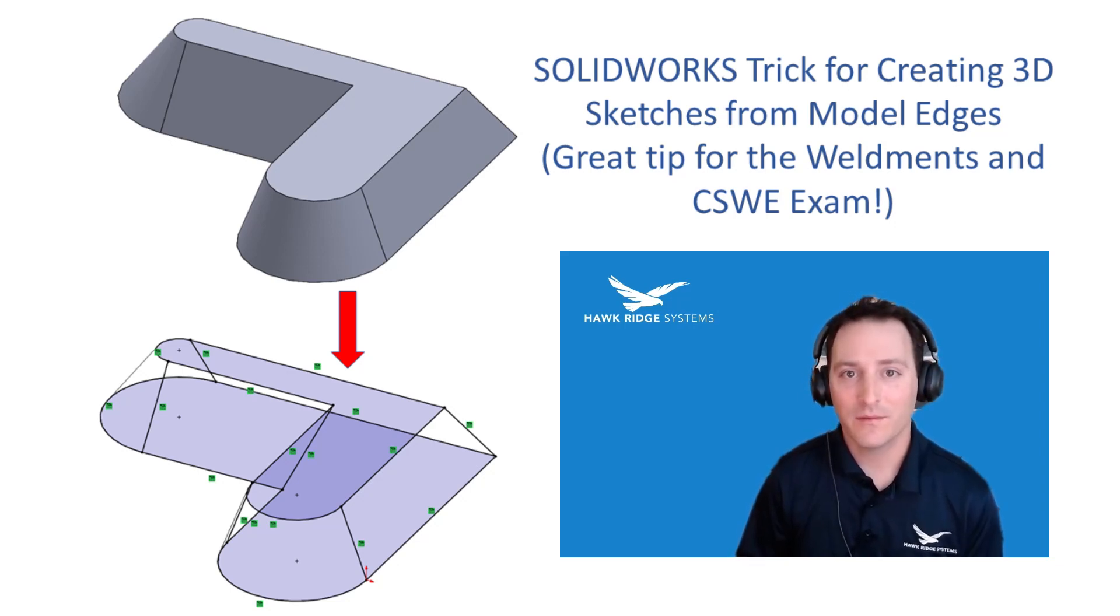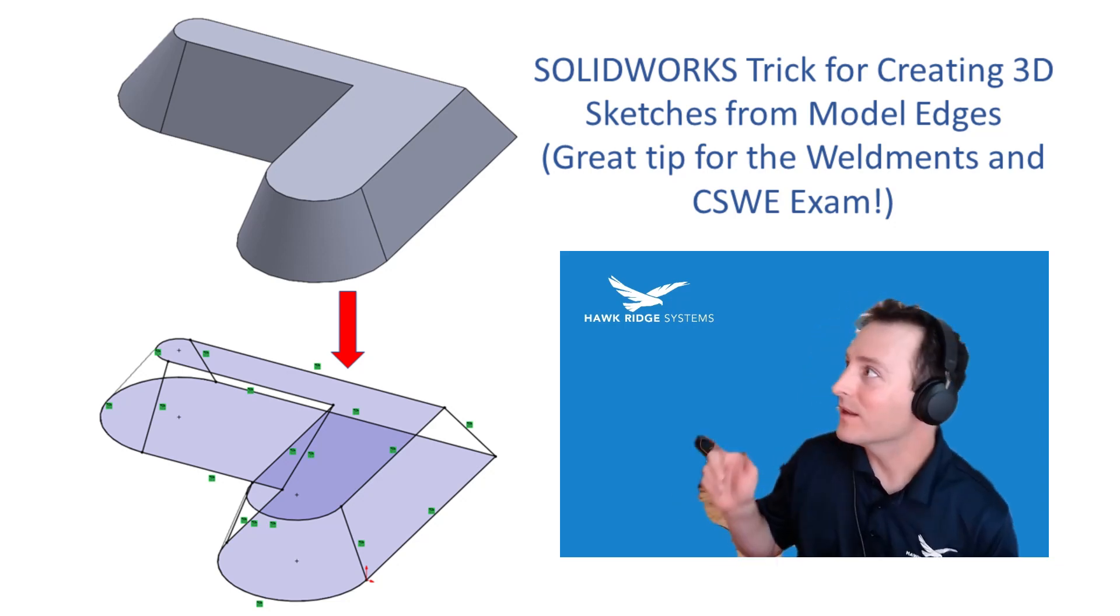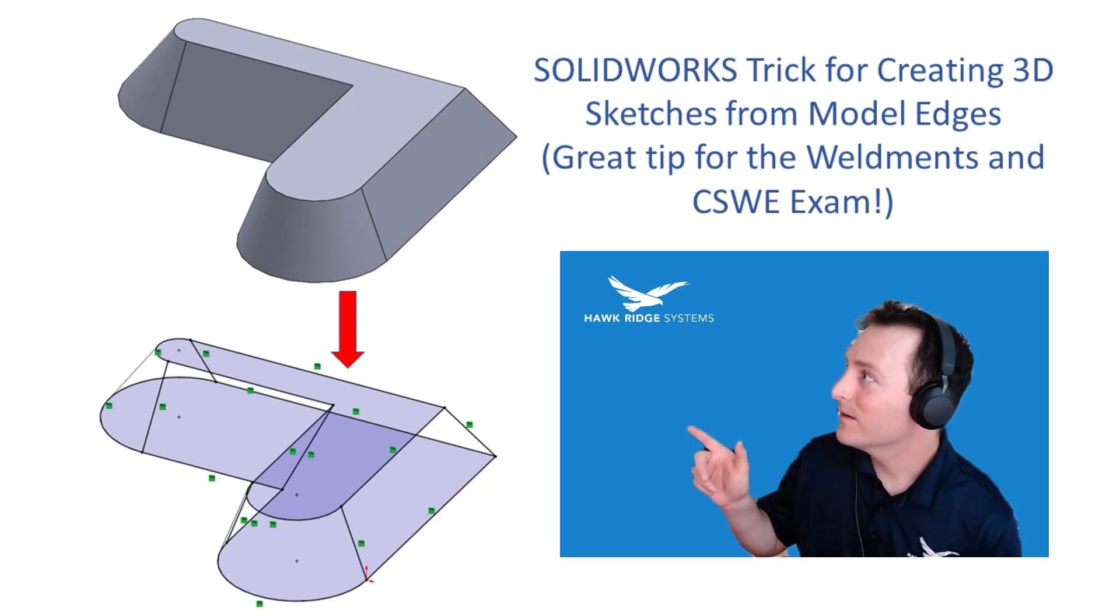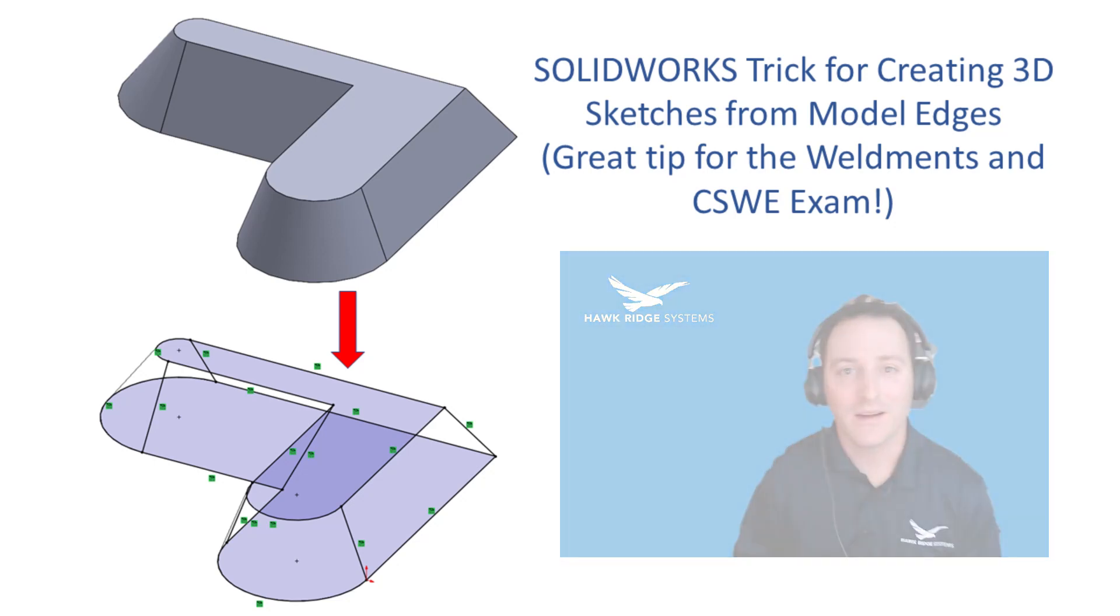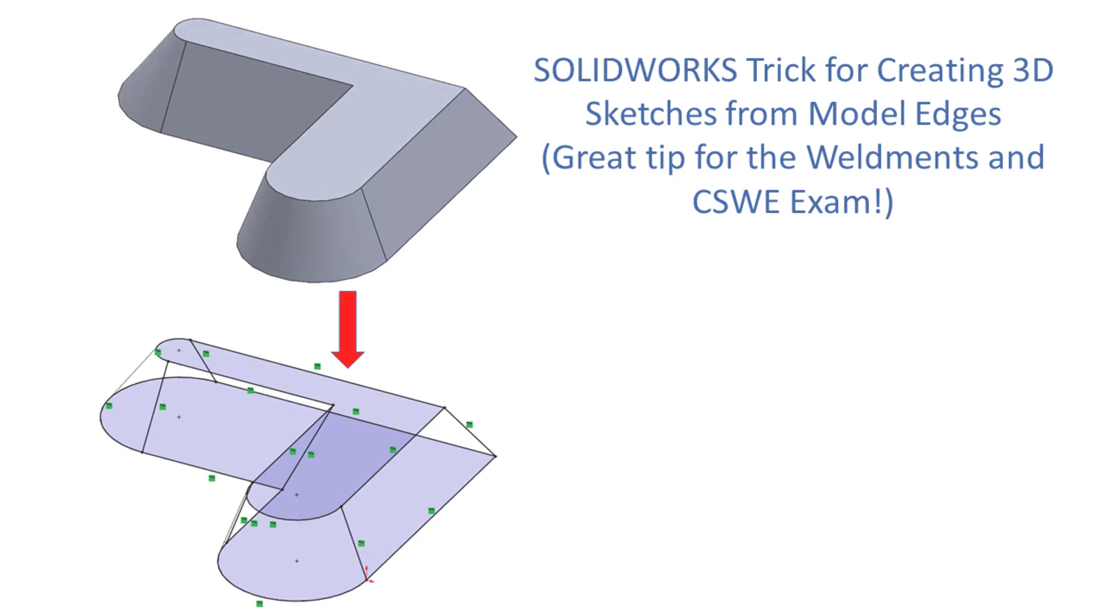So you can go from a solid model like this one, right to a 3D sketch like this one. Alright, let's get started.